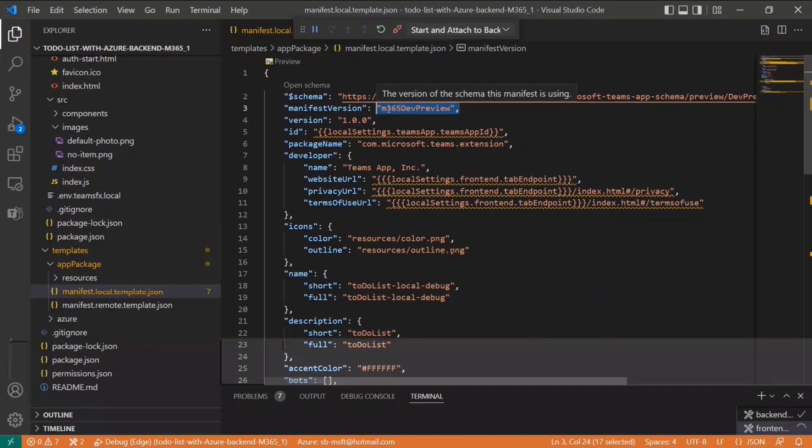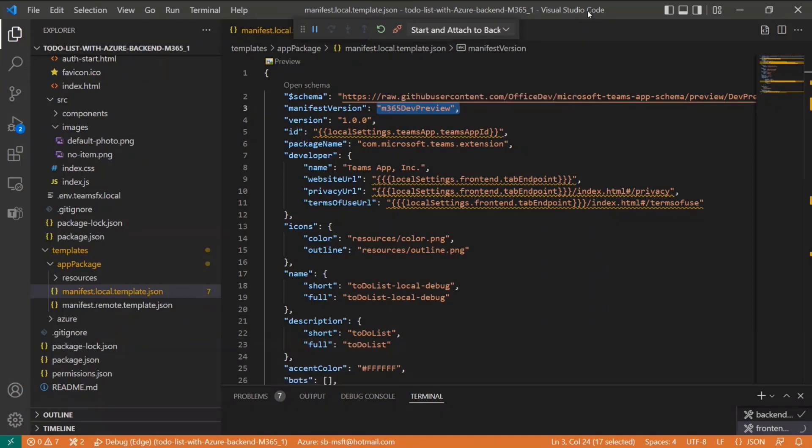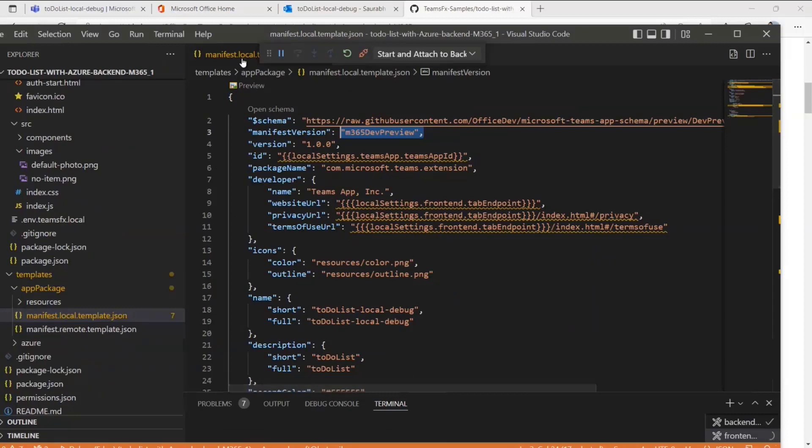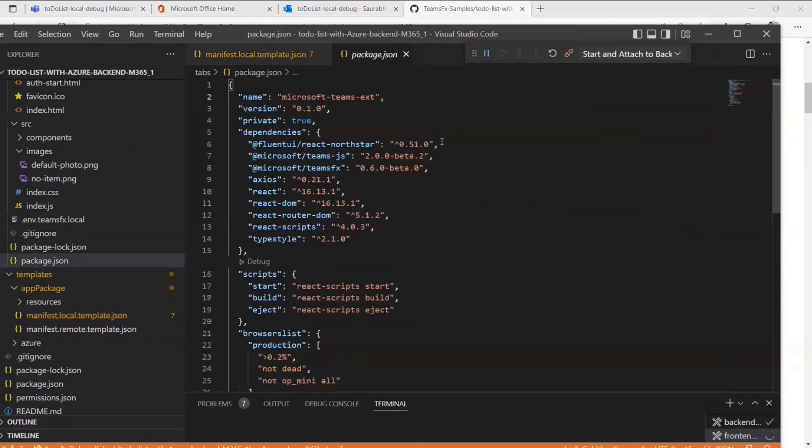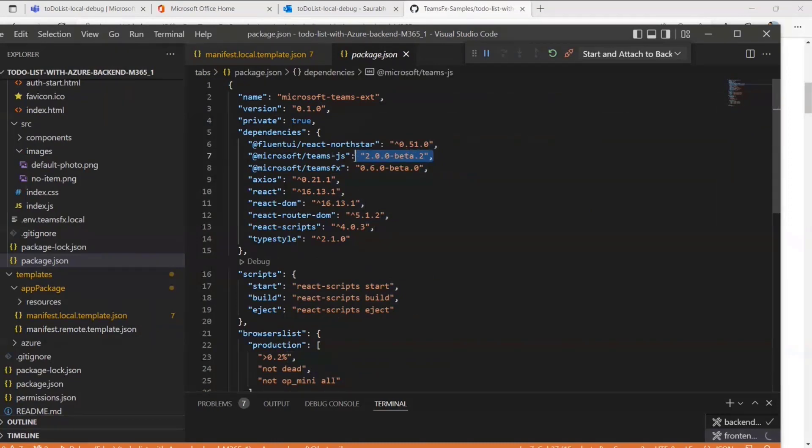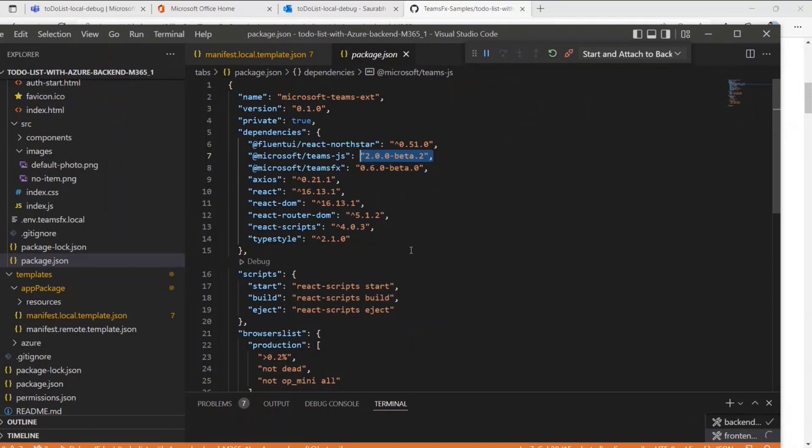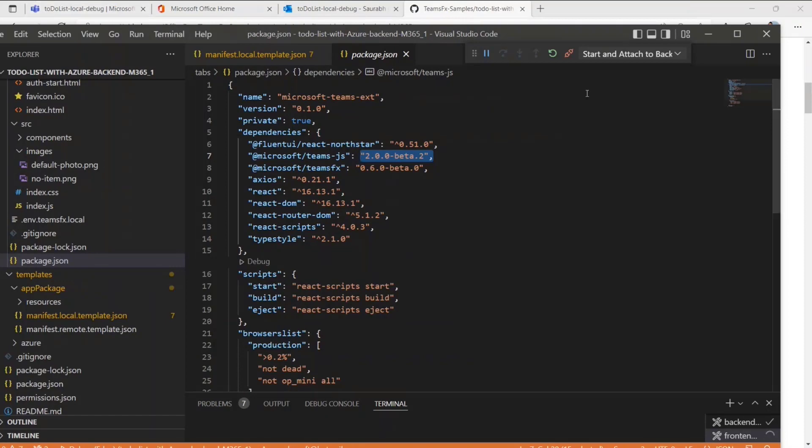The second part is I'm going to start referencing Teams.js 2.0 Beta. This is the newer version of Teams.js that is now compatible across all these host apps. It's not just running on Teams, but it can also run in Outlook and Office.com. Just with these two updates, I can actually now run the app, and I have that already running so you don't have to wait for the F5.